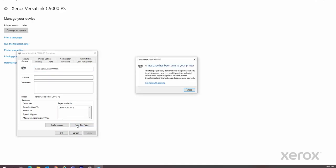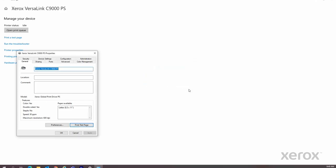Click Close on the Test Page pop-up, then click OK. Your printer driver has been installed and configured.